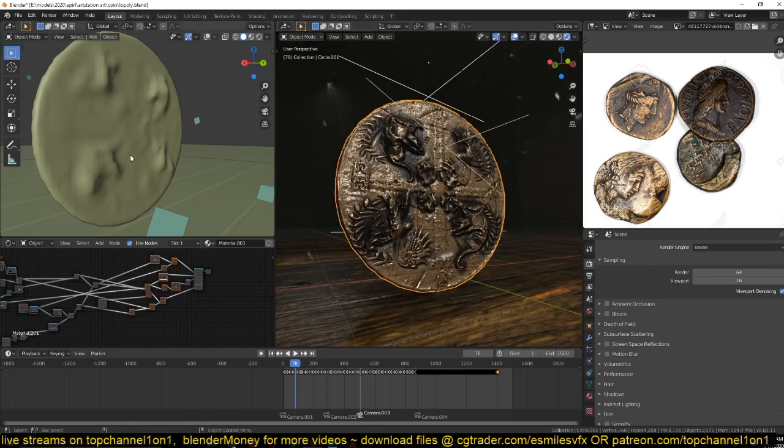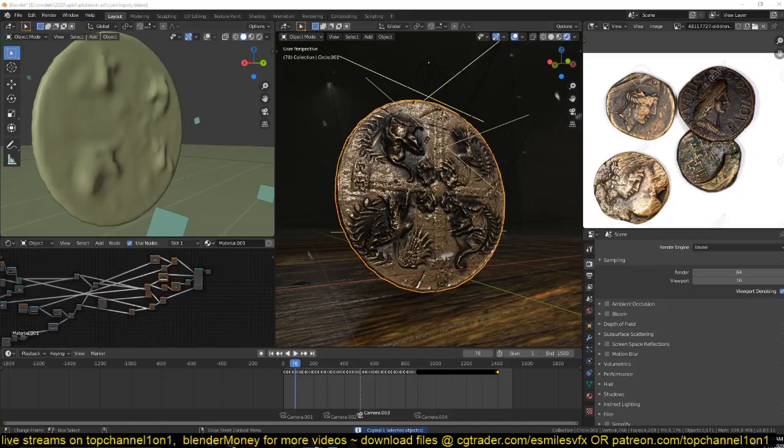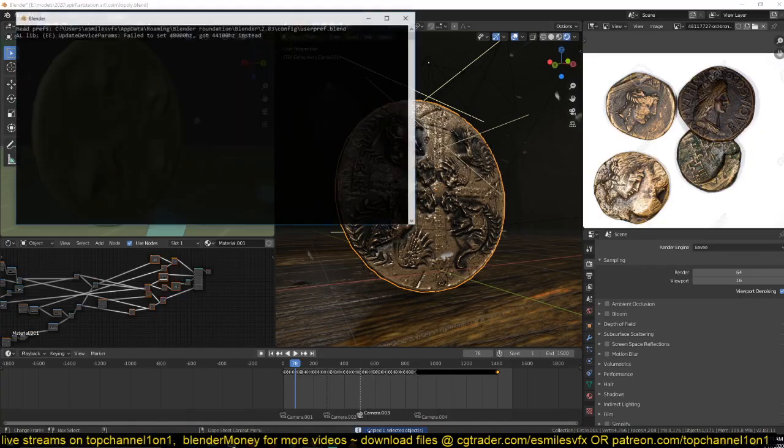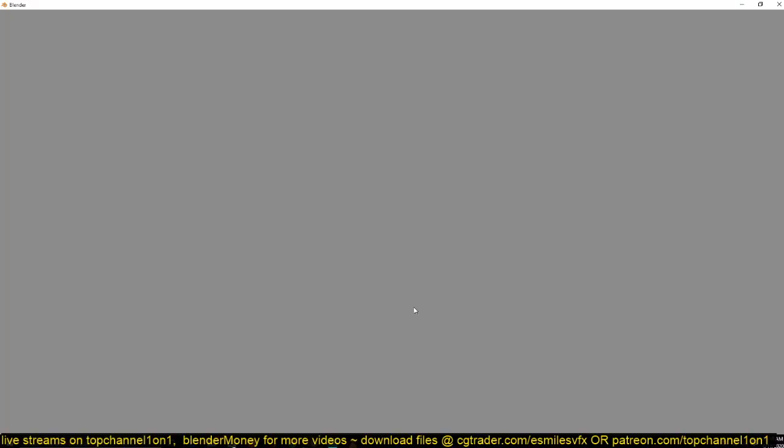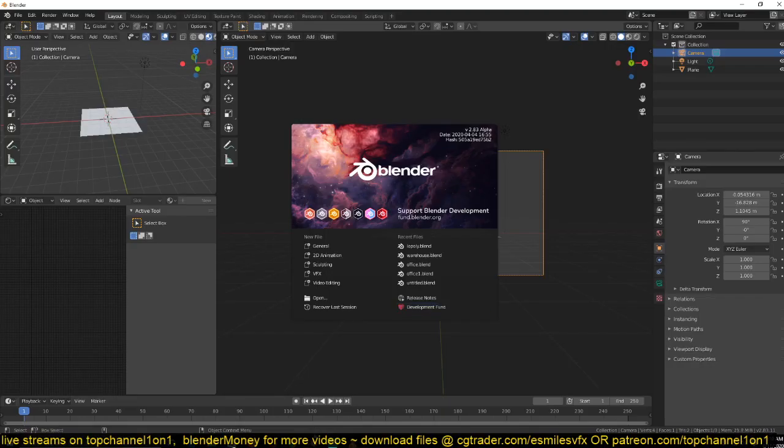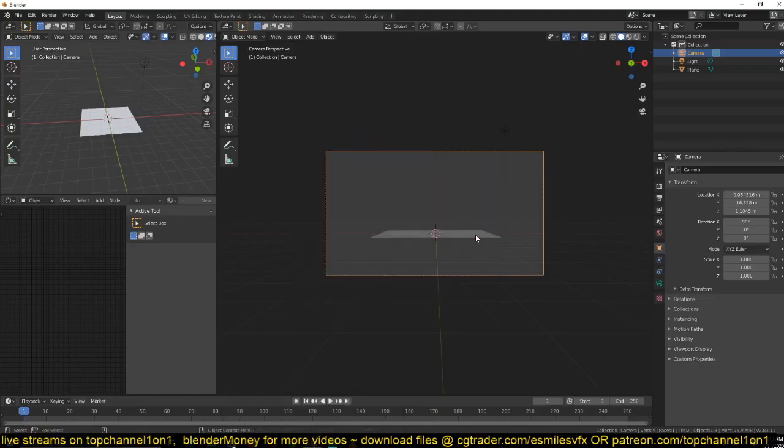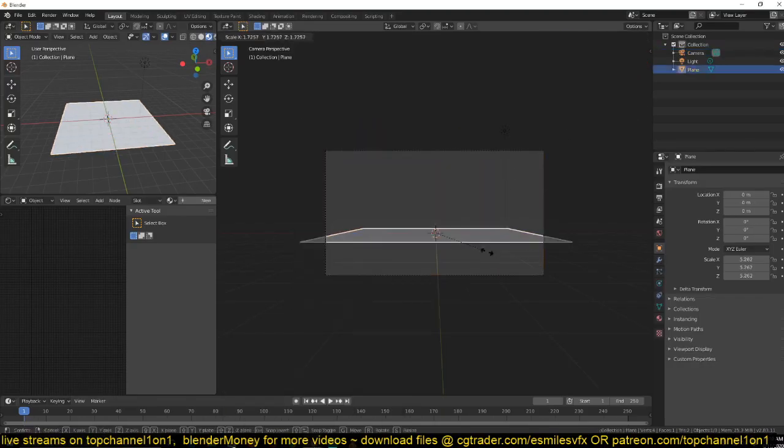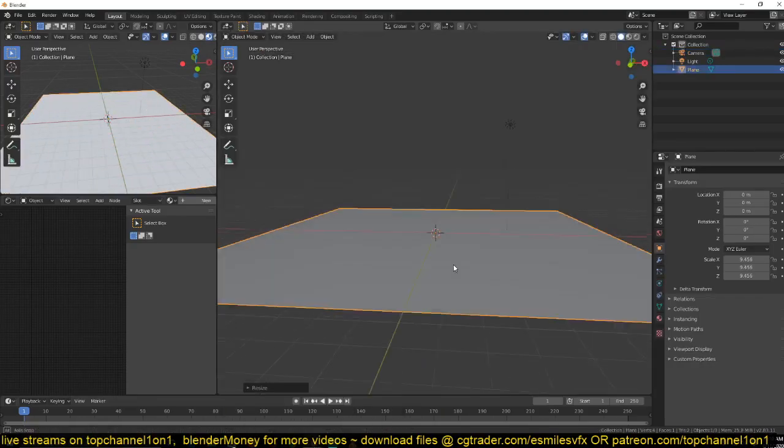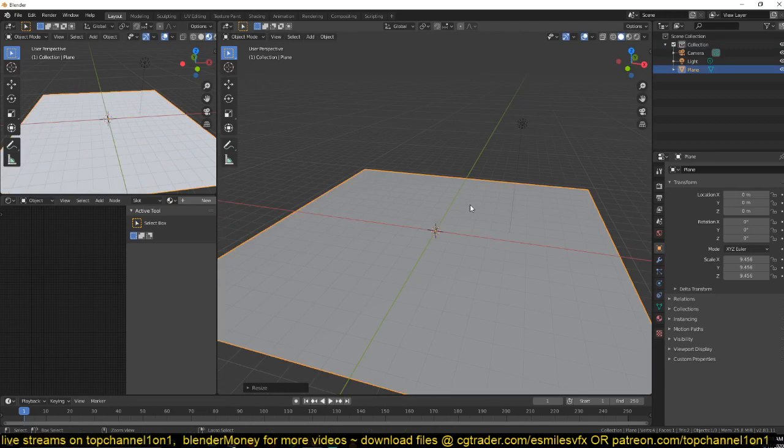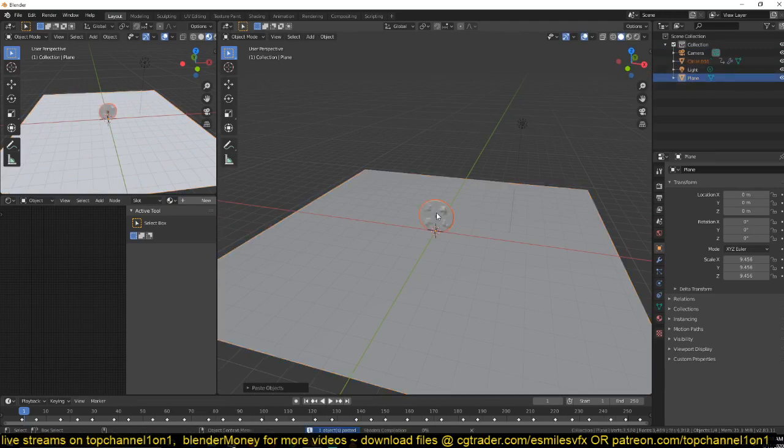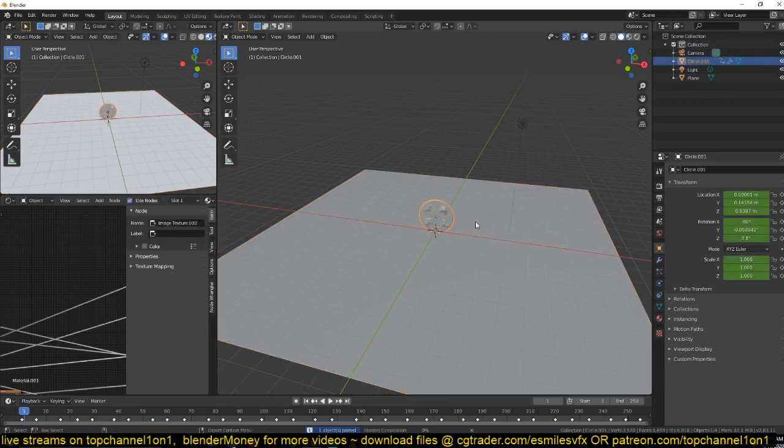But for now, let's just go in and make a spinning coin. Copy that, paste it in here. Okay, this is taking a while. Just scale this up and then paste the coin in.